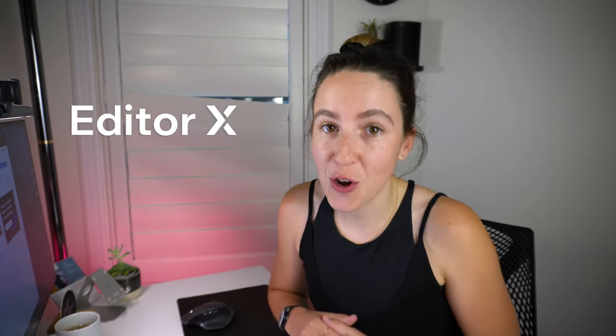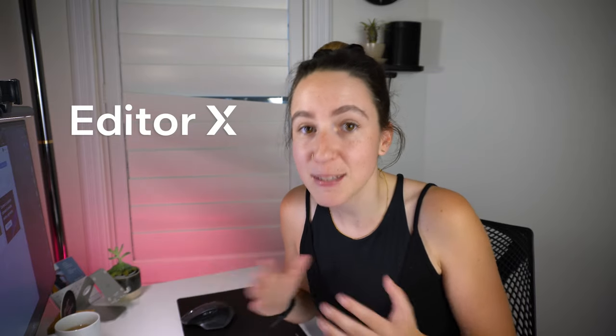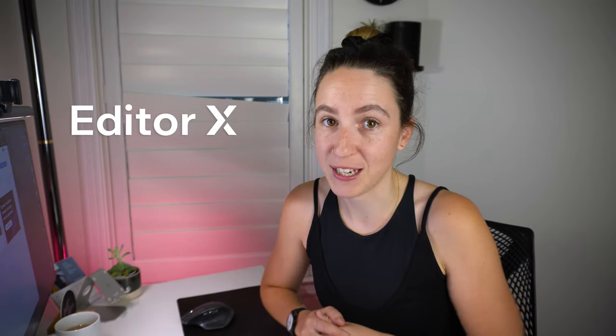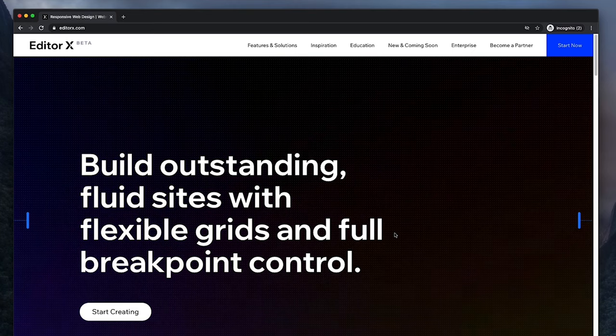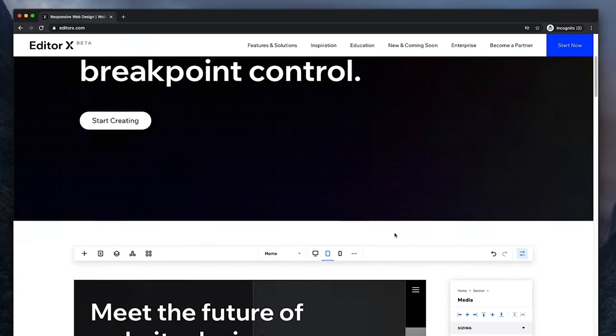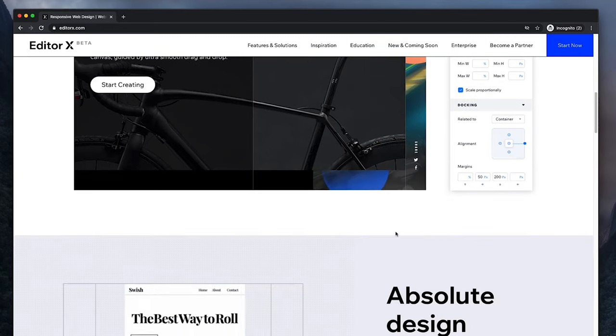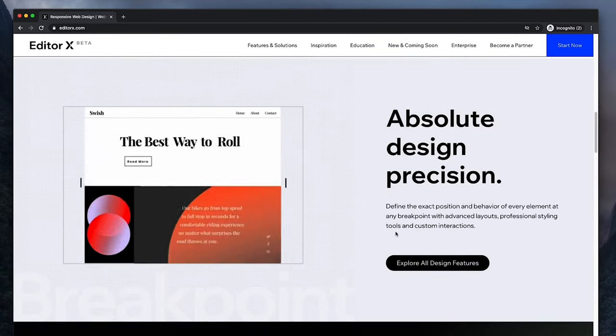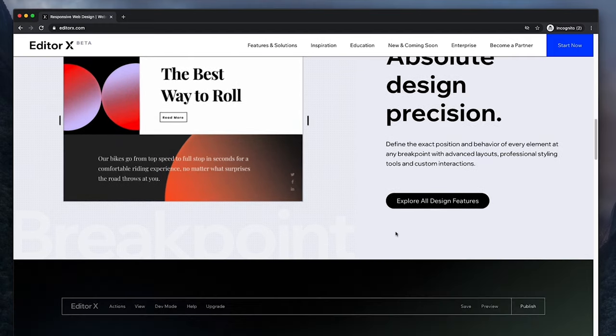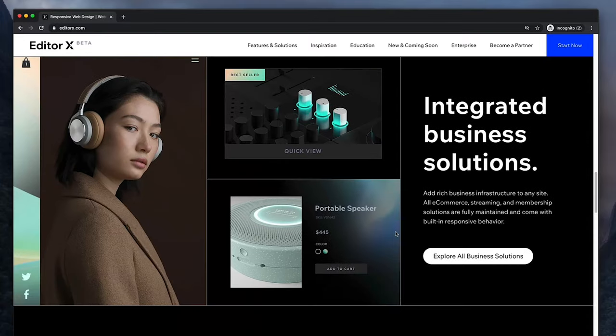Editor X is a no-code visual design tool with flexible grids and full-on breakpoint control. It's an advanced web creation platform made for designers and agencies. Using its powerful design capabilities and web infrastructure, professional creators can go from idea to design and straight to production. Editor X is currently in beta but was released a few months ago, and as someone who is about to redo my website, I'm always on the lookout for new no-code tools and Editor X definitely looks like something super interesting I want to try.